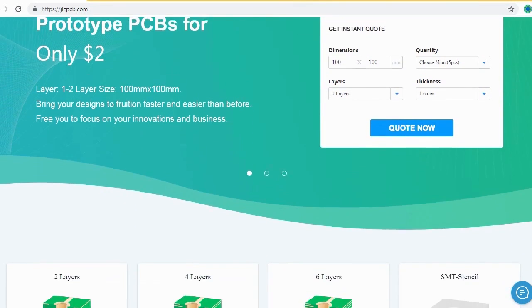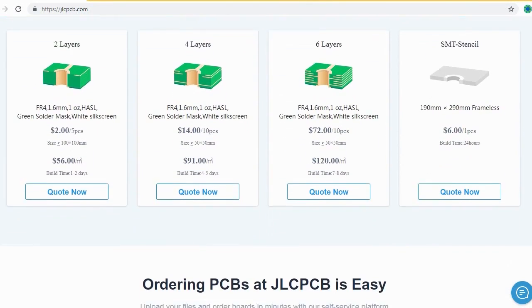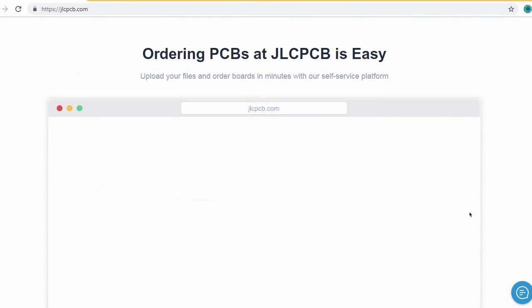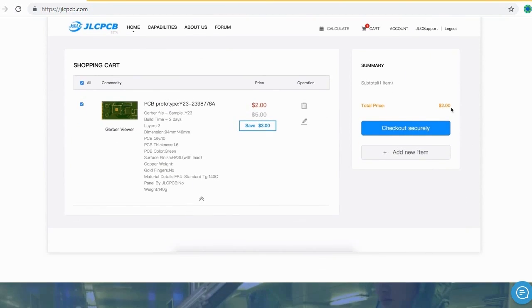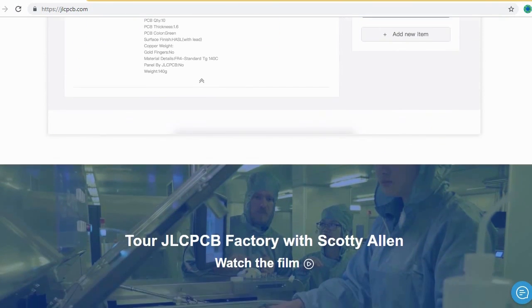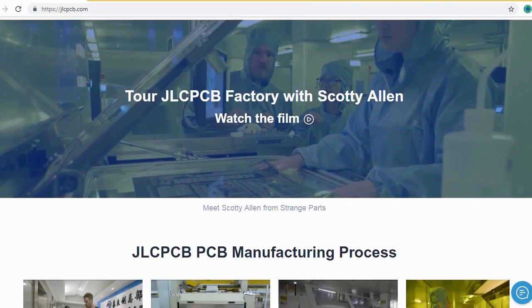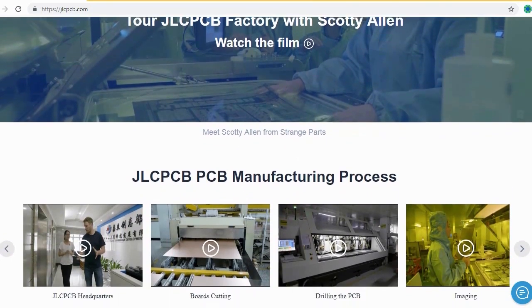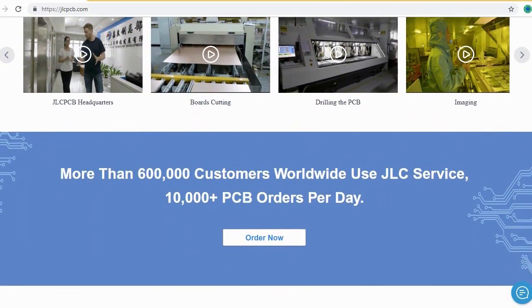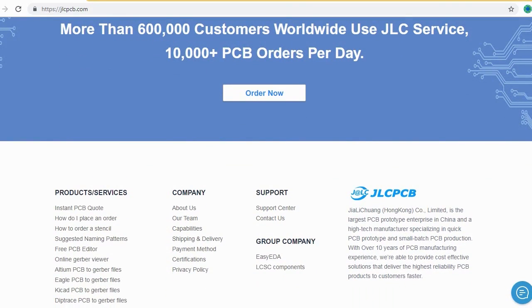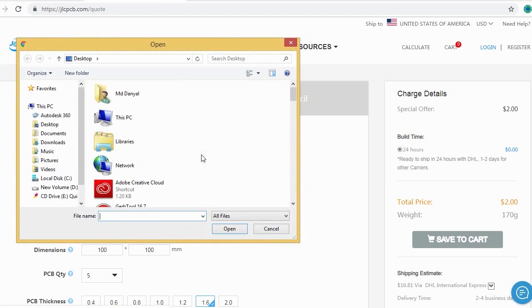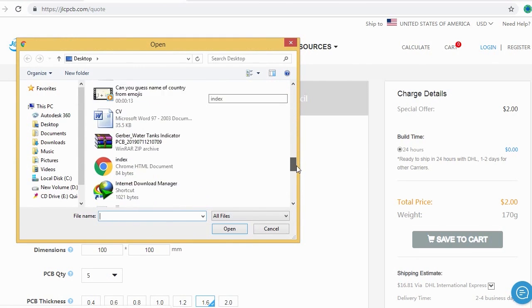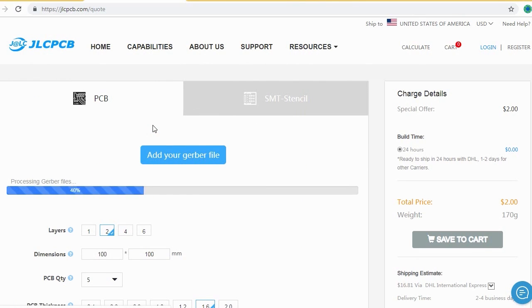JLCPCB is the largest PCB prototype enterprise in China and a high-tech manufacturer, specializing in quick PCB prototype and small batch PCB production. Ordering PCB with JLCPCB is very easy and simple. You should just create your Gerber file and upload to JLCPCB. Here you can order your high-quality PCB at a very cheap price.